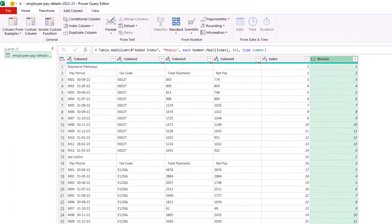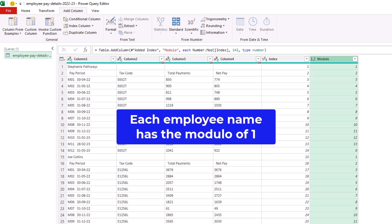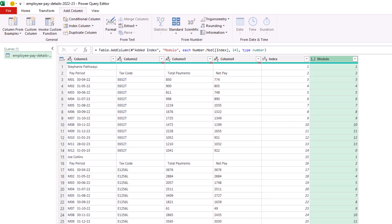So when we click OK, this will create a new column for that modulo calculation. We'll see it begins from number one there all the way down to the last row of that group, which is a zero. And then it begins again from number one. So another way of saying this is that each employee's name has the modulo of one. And that is a pattern that we can now target with a conditional column.